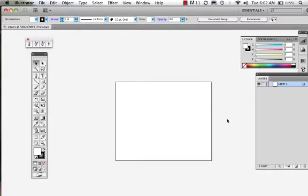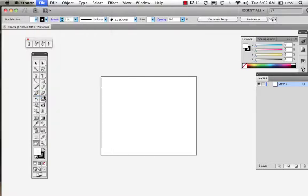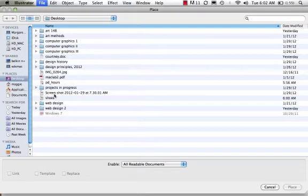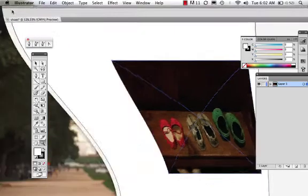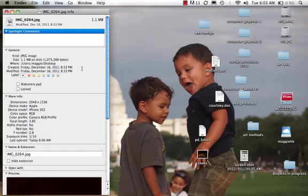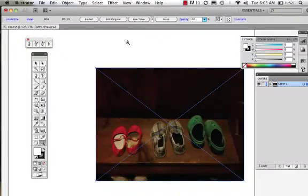This is my artboard and this is the area around my artboard. First thing I'm going to do is come to File > Place and I'm going to find this image of shoes on my desktop. You want to make sure your image isn't too big of a file because it will just take forever to go through LiveTrace. This image is 1.1 megabytes and that's okay. So here's my image, I just placed it in.